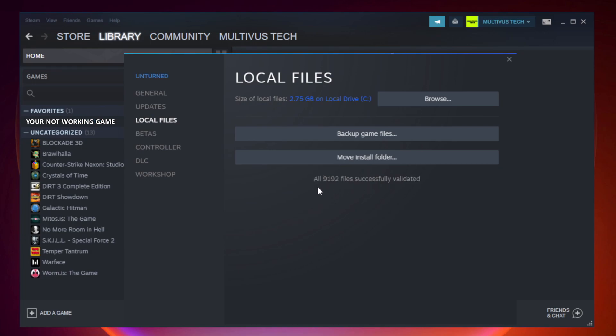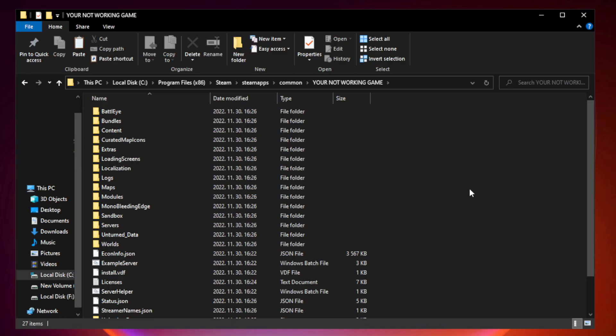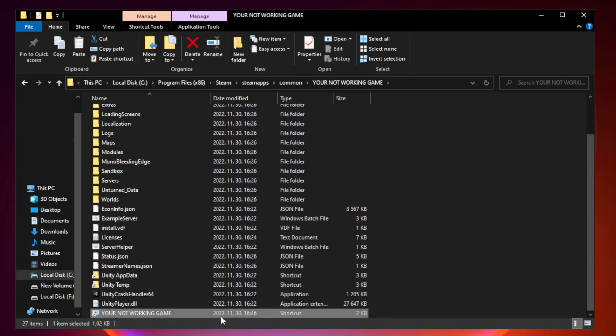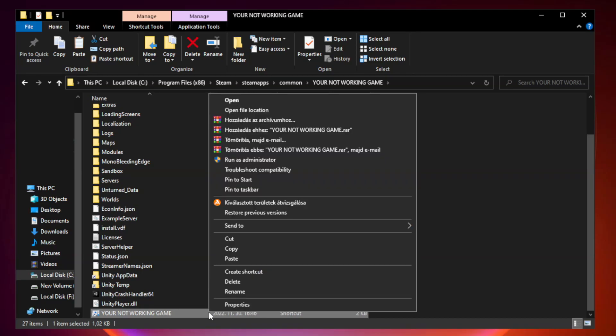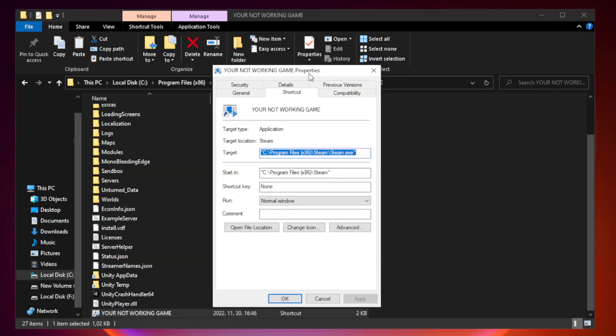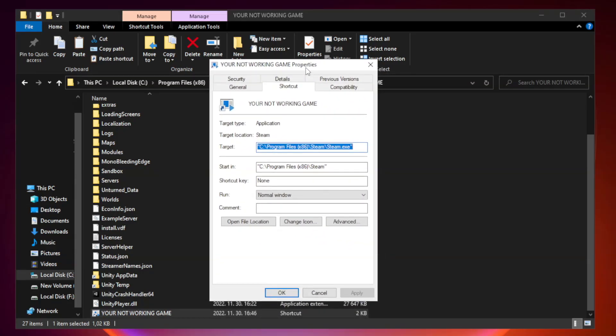After complete, click browse. Right click your not working game application and click properties. Click compatibility.